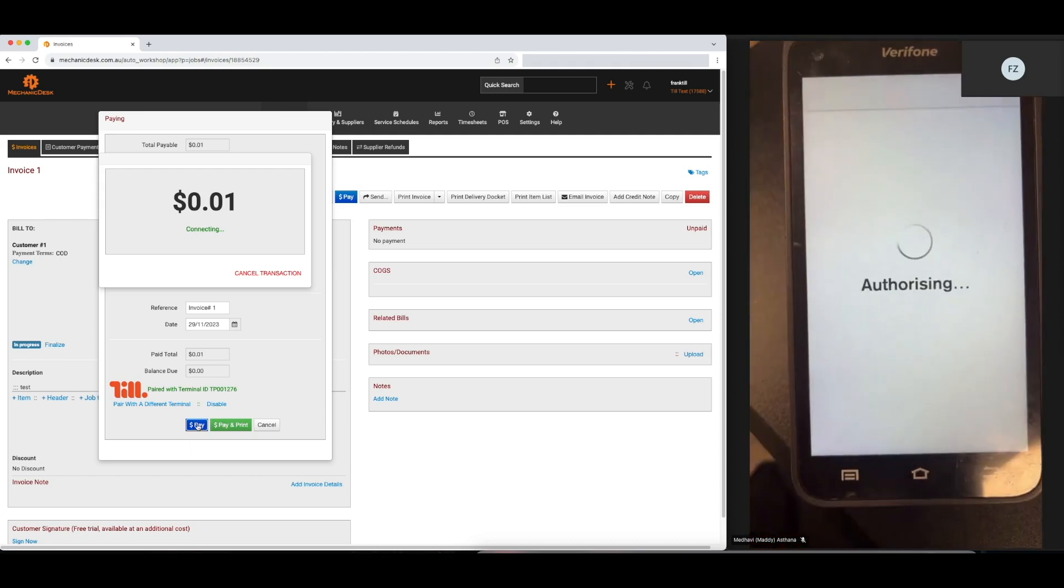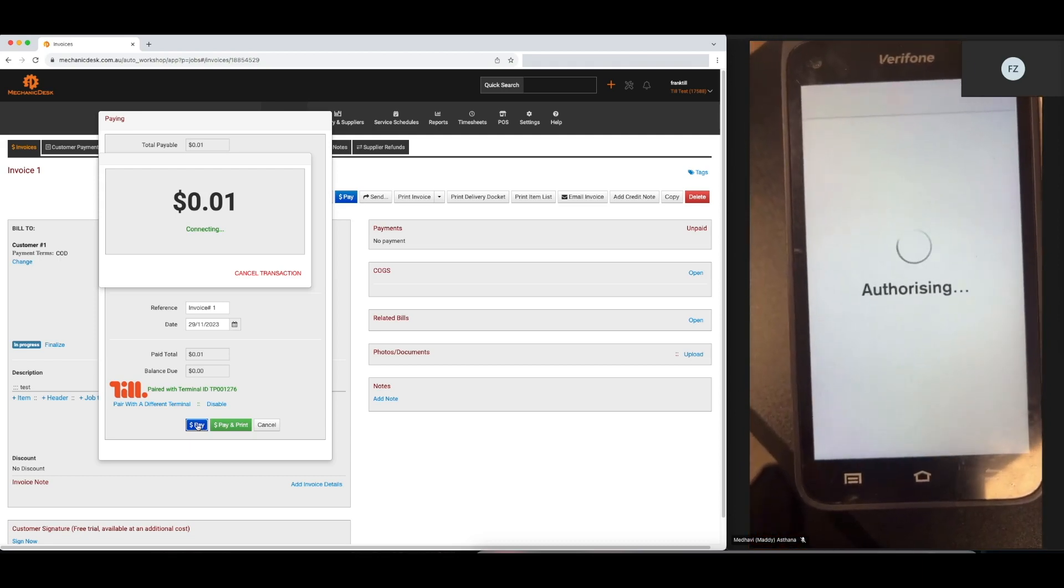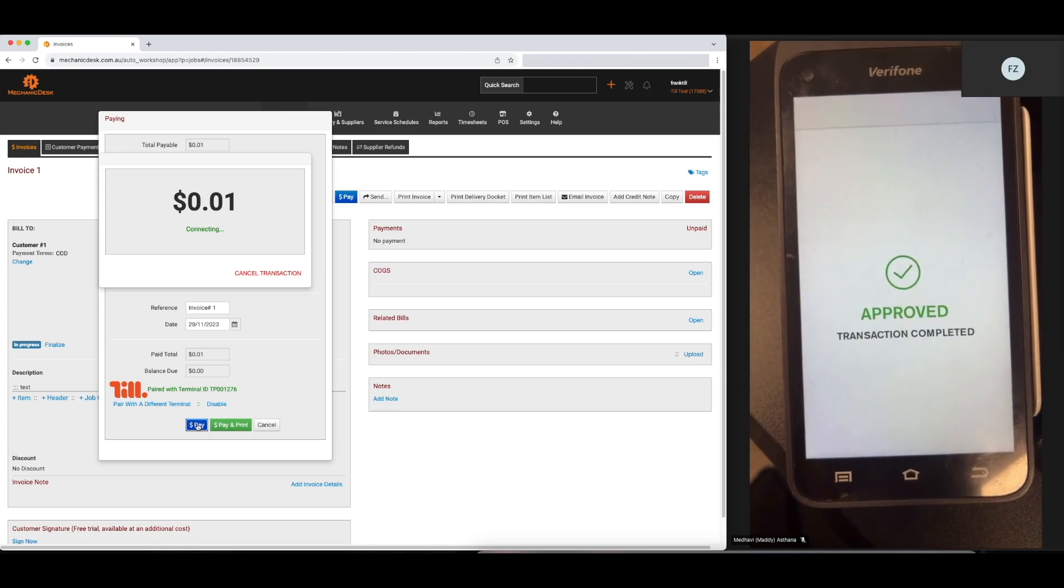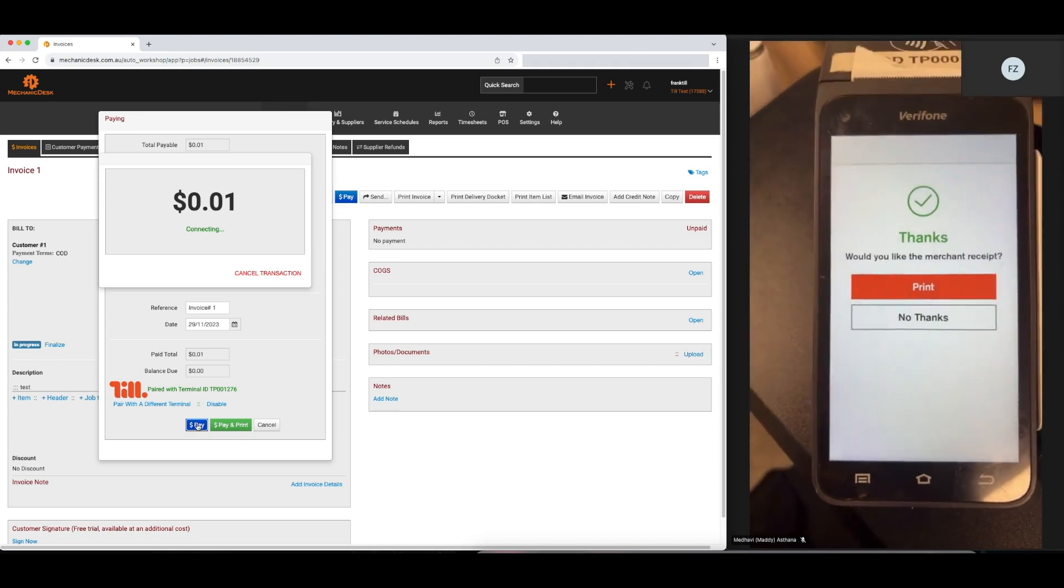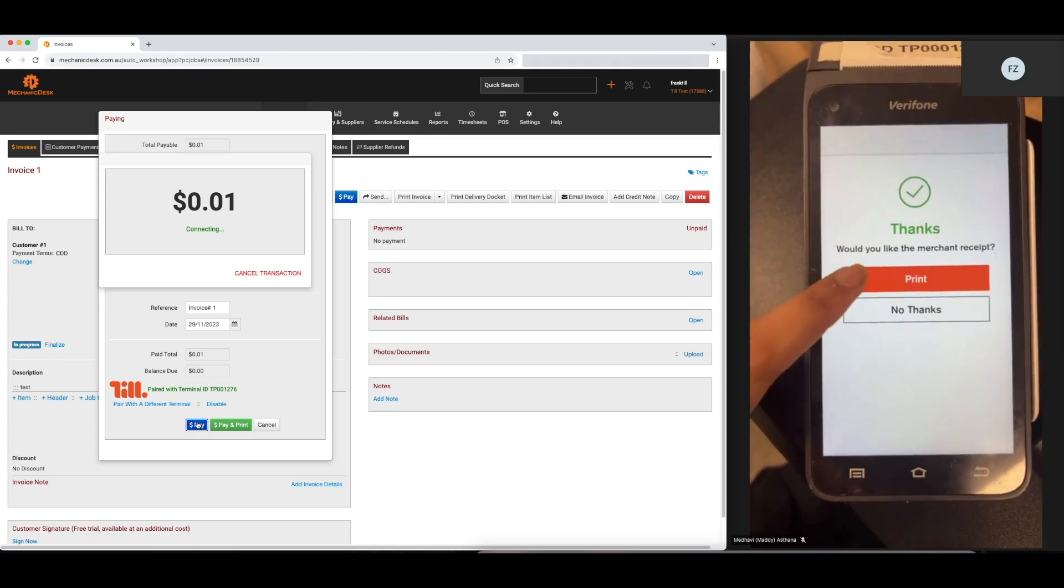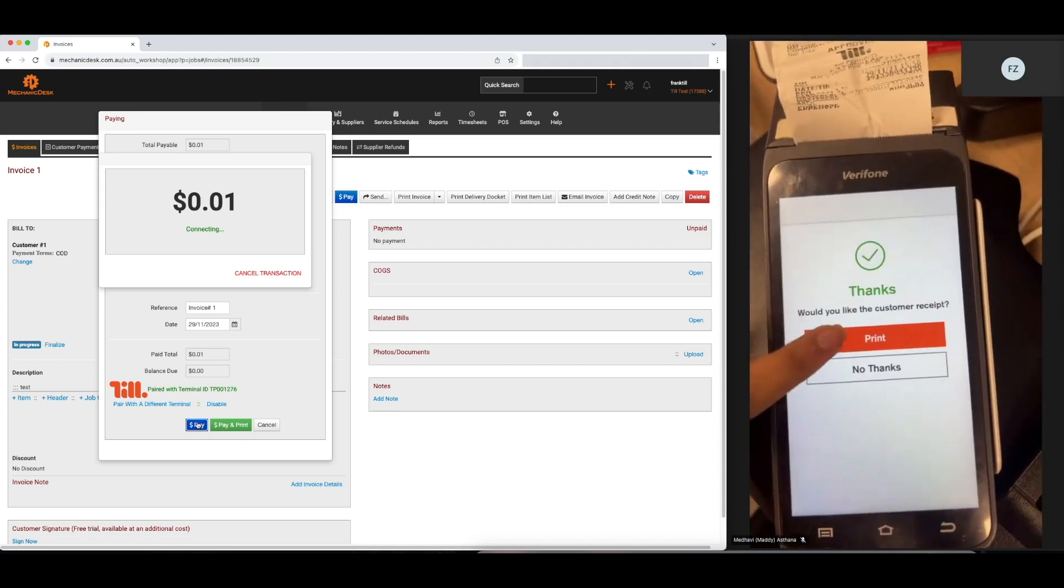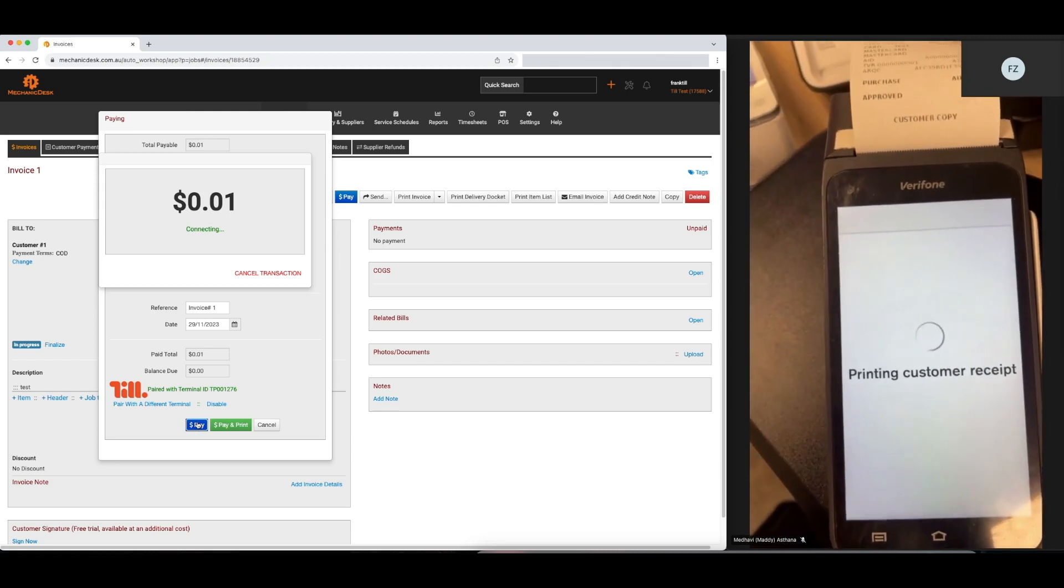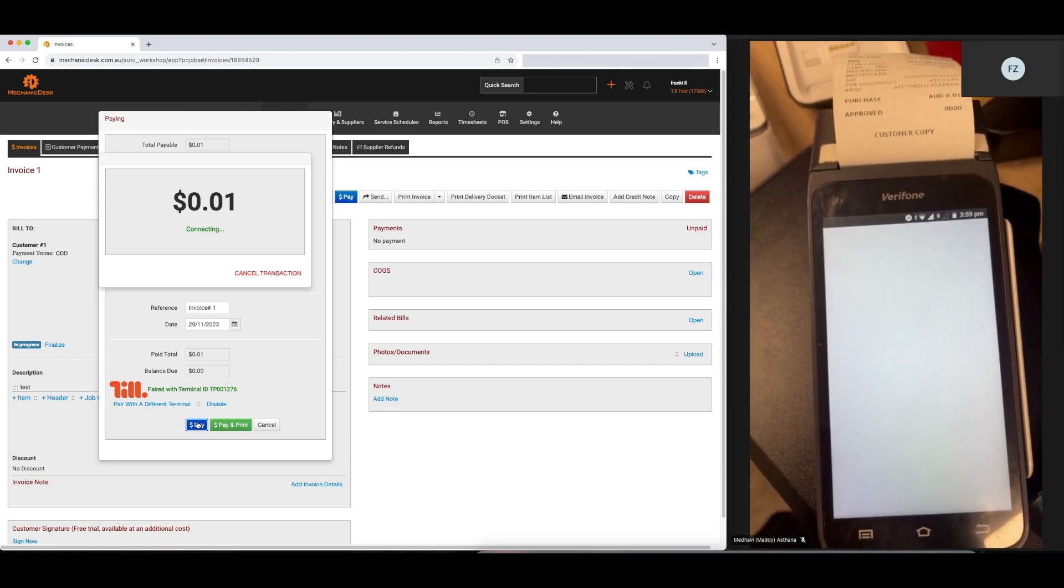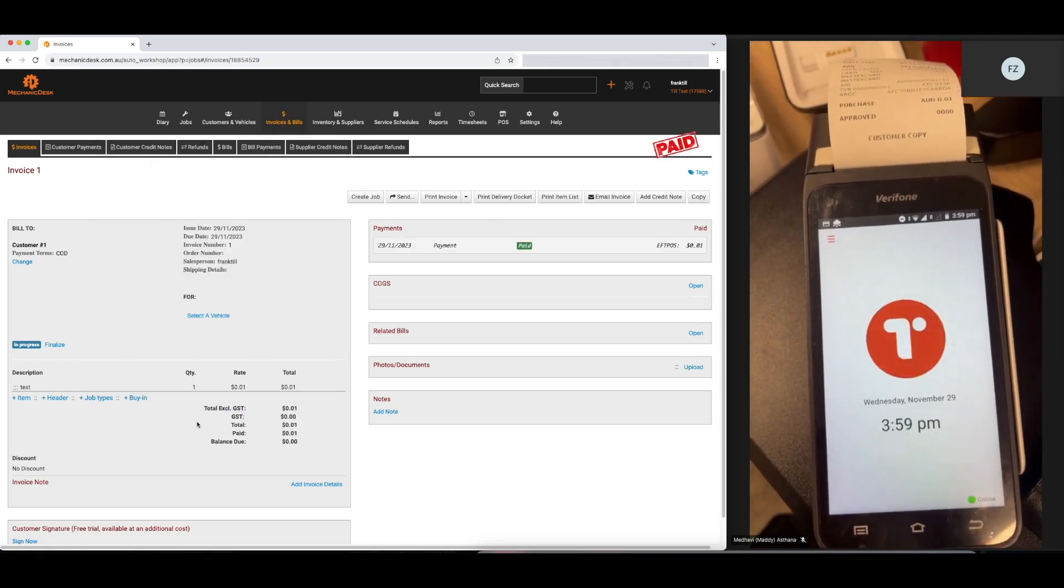The value should then be automatically pushed to the terminal once the payment has been made, and it will also apply the payment to the invoice in Mechanic Desk.